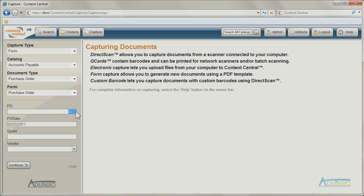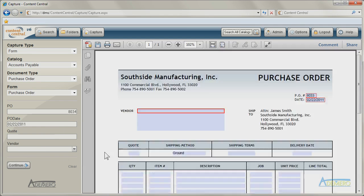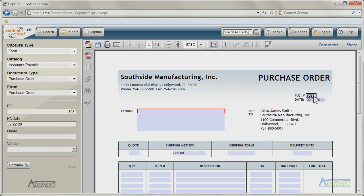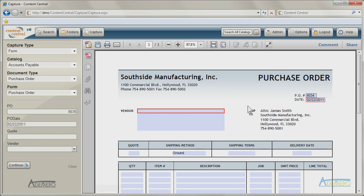Documents requiring sequential form numbering can be generated using auto-incrementing numeric fields in Content Central. This allows document types like purchase orders and invoices to be generated with ease.